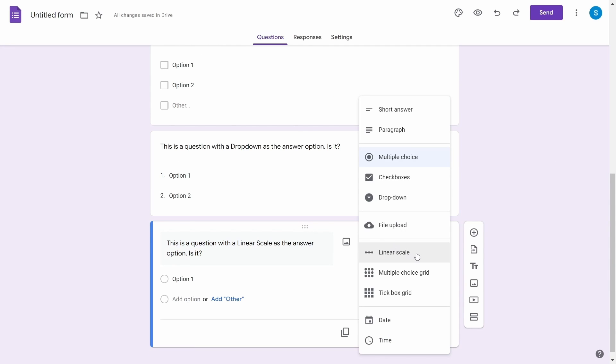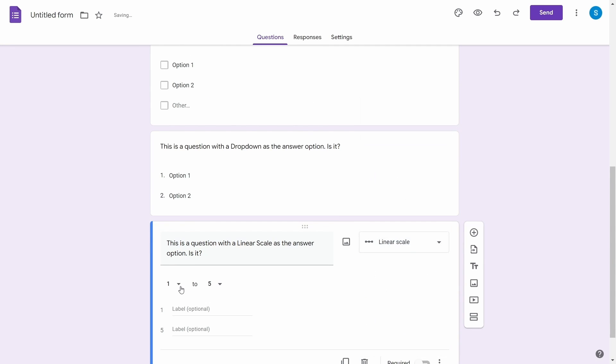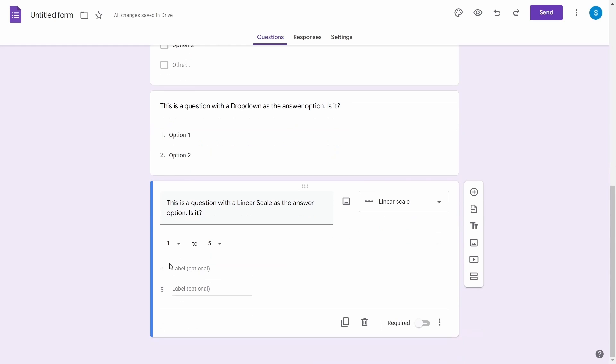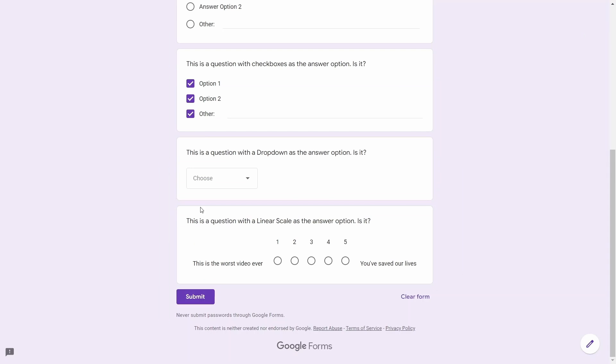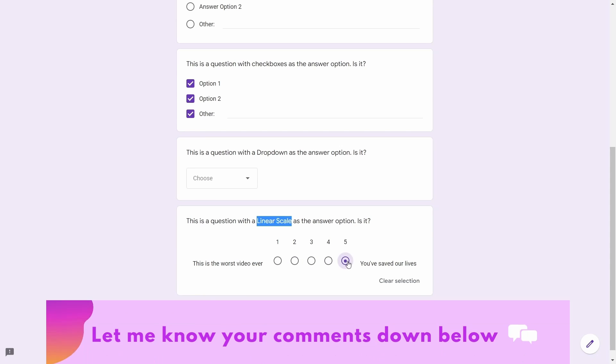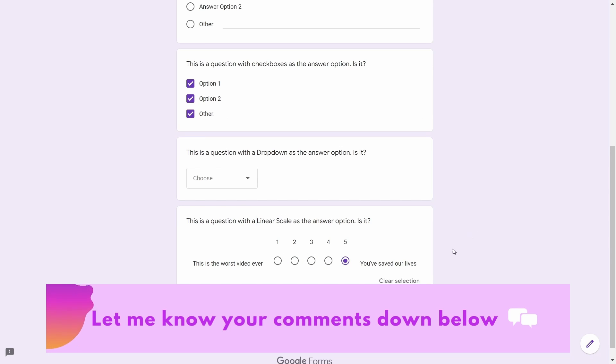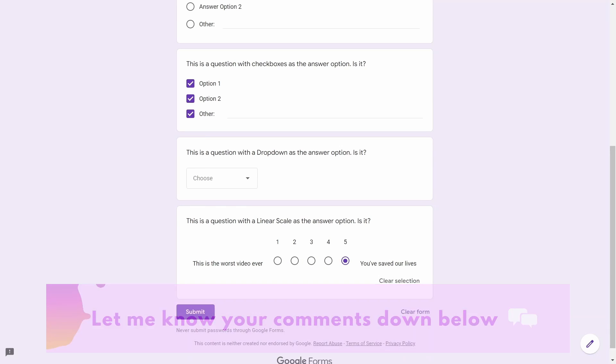Next comes the linear type answers, which is like a scale of numbers and these can range from 0 to 10. You can also add labels to the scale values telling the user what the value means. An example would be something like how satisfied you are after watching this video. 0 being I will never see this video again and 5 being you've made our lives better. Let me know your responses in the comments down below.